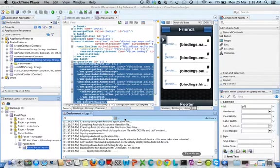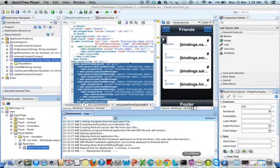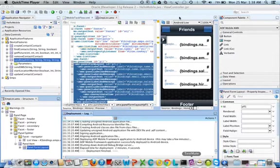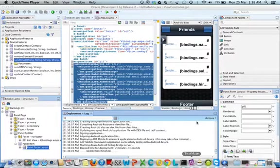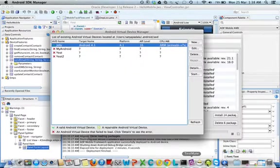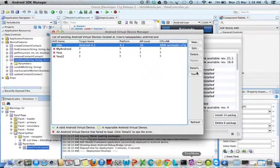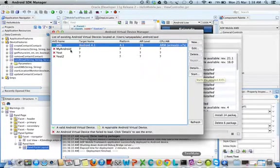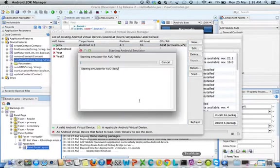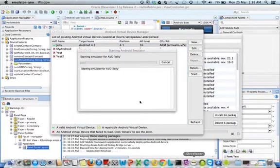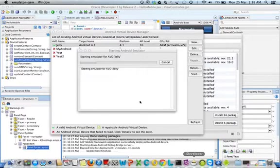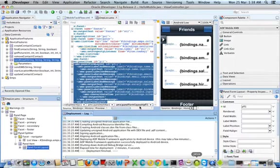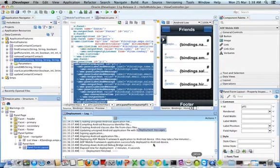In the last tutorial we discussed installing ADF jDeveloper version 11.2.1.2.3 and the Android Virtual Device Manager, which is Android SDK. Right now I'm starting the emulator so we can deploy the apps we create, and we'll have a quick recap on what we've developed so far.